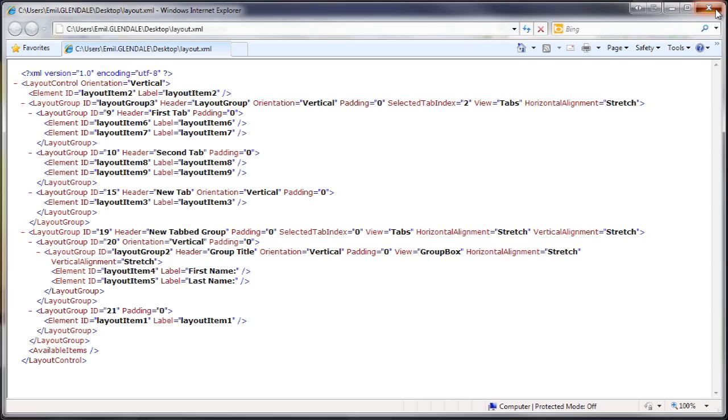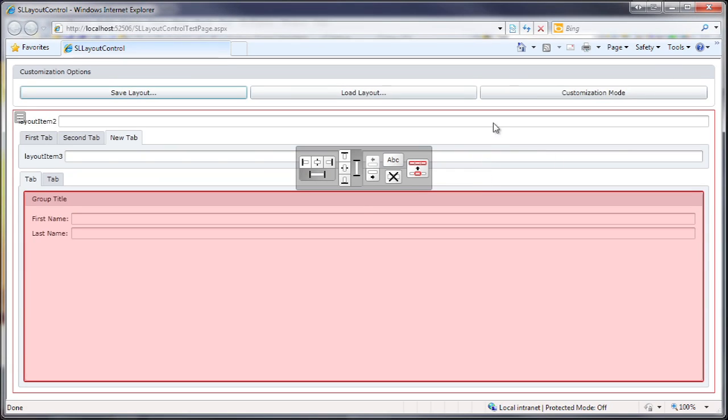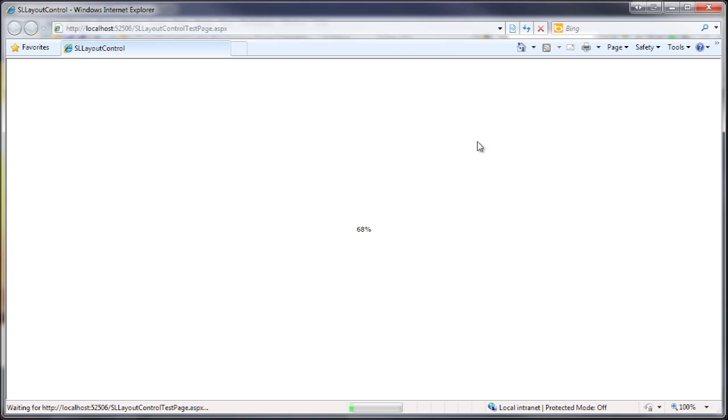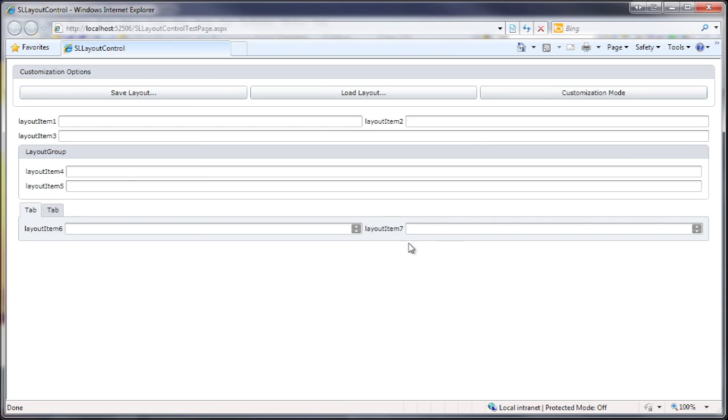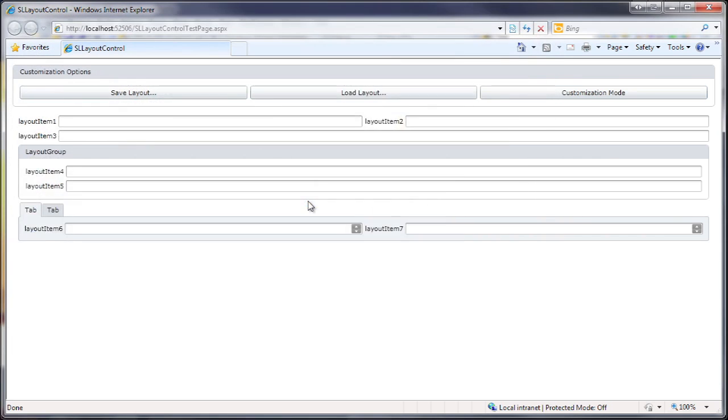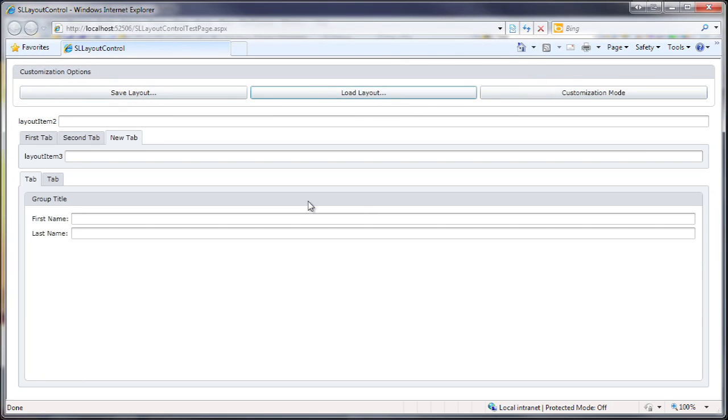I'll go back and refresh the Silverlight application to reset the customized layout. So now that we are back to the original layout, I can use the load button to select and load the previously saved layout into the control.